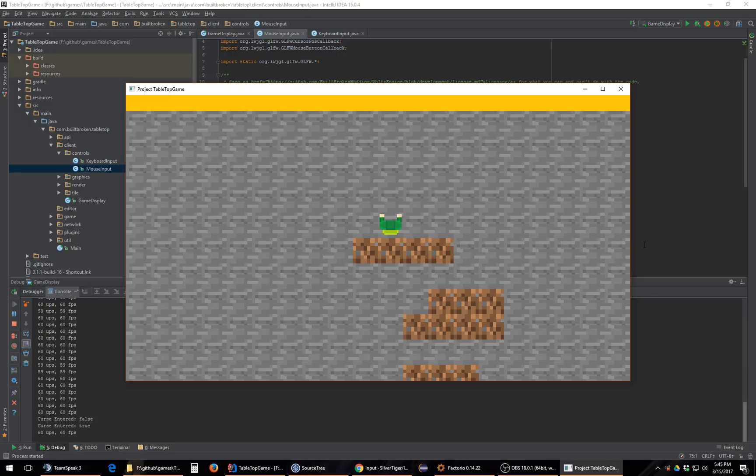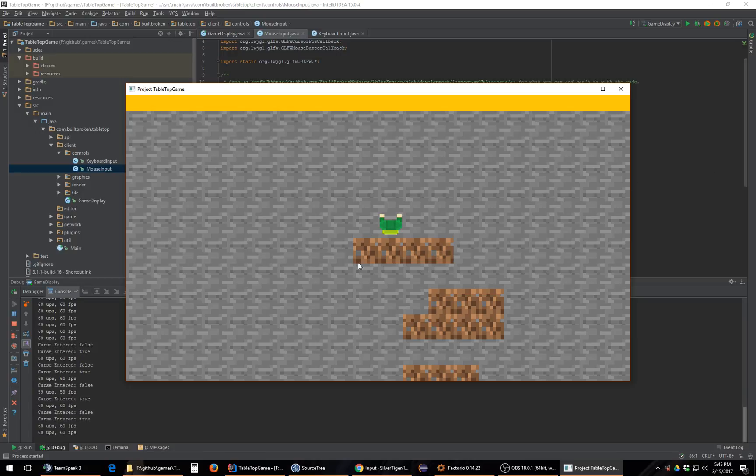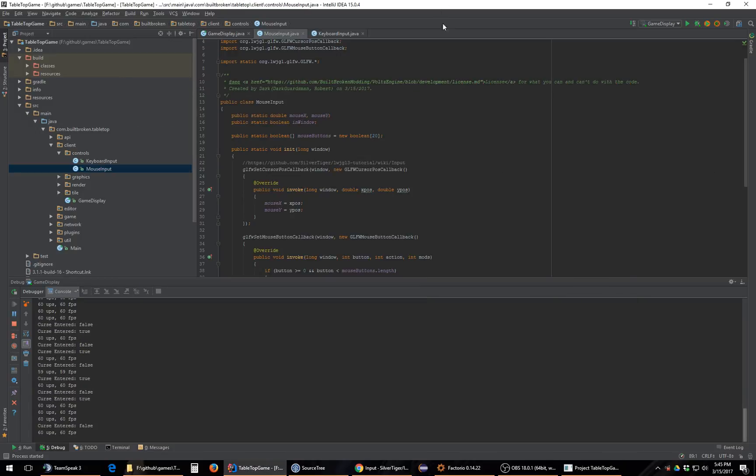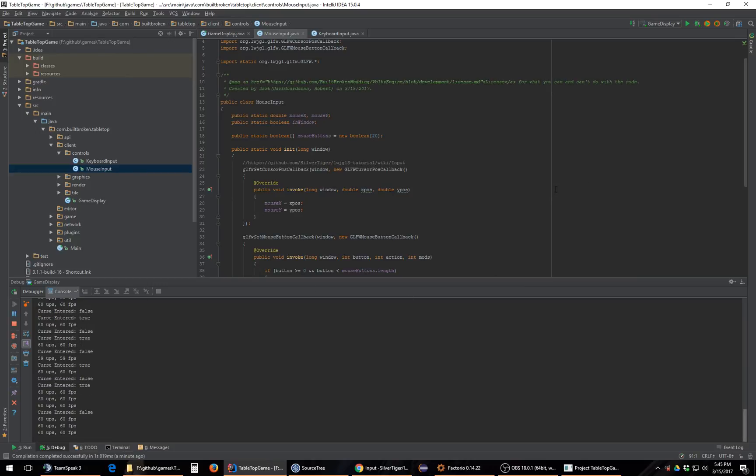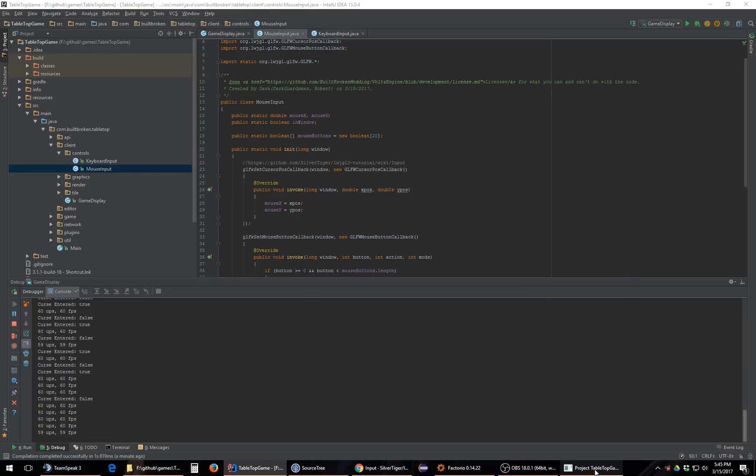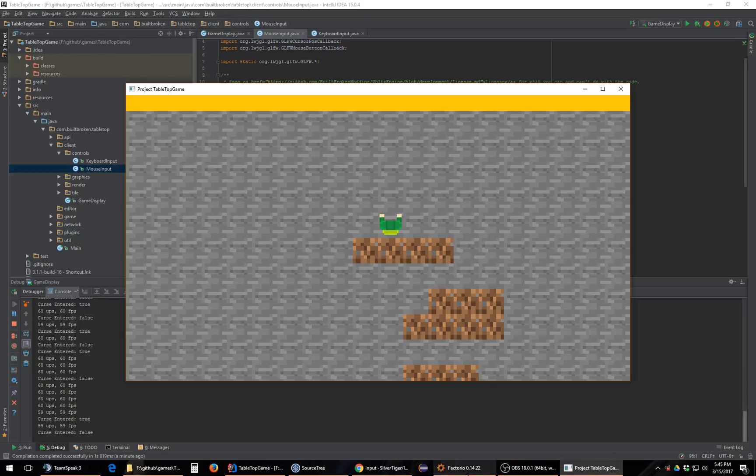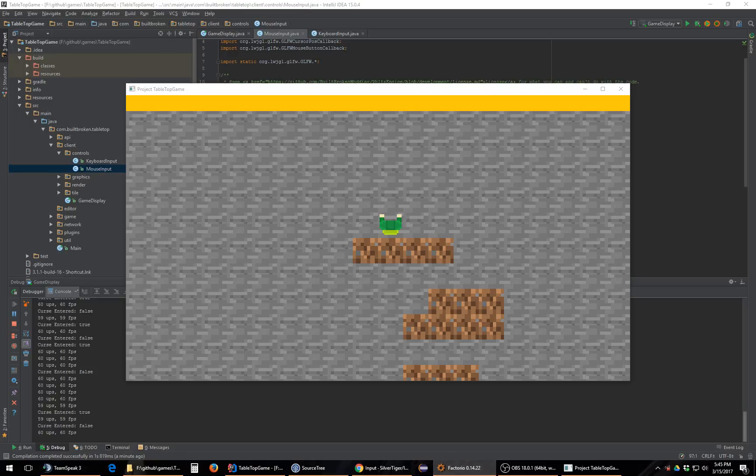But right now what I've been working on is the mouse cursor. Yeah, if you see exit, enter, exit, enter. I actually keep track of that for a reason because I don't want to have issues where when you leave, you're still getting cursor events.